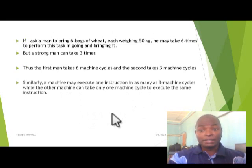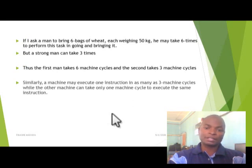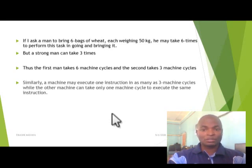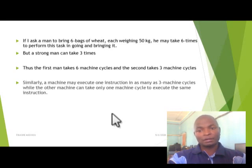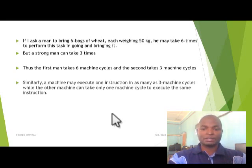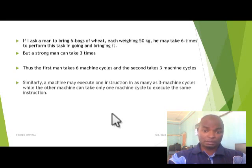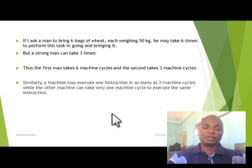If a man is tasked to carry six bags of wheat, each weighing 50 pounds, he may take six trips to perform this task. But a stronger man can take three trips, getting two bags at a time. Thus, the first man takes six machine cycles and the second man takes three machine cycles. Similarly, a processor may execute one instruction in as many as three machine cycles, while another processor can perform the same in only one machine cycle, depending on its processing capacity.